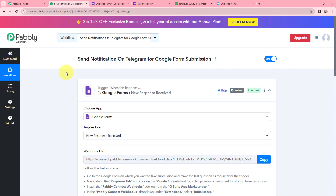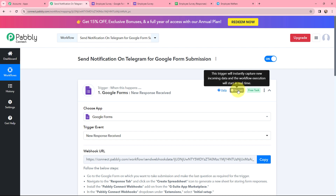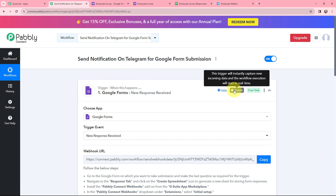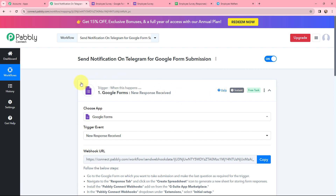The first objective of this automation is set up. Now whenever a new response is received, the response details will automatically be captured in Pably Connect. This trigger will instantly capture the new incoming data and the workflow execution will start in real time.